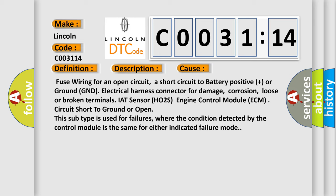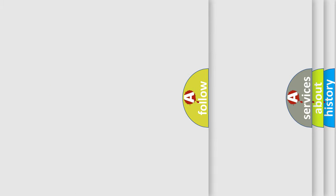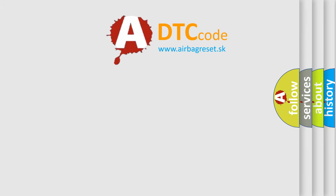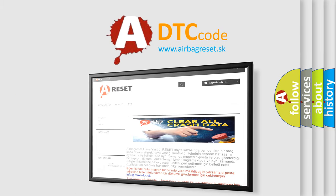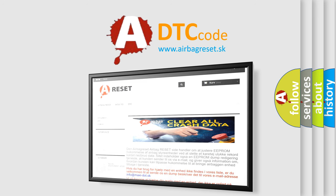The airbag reset website aims to provide information in 52 languages. Thank you for your attention and stay tuned for the next video.